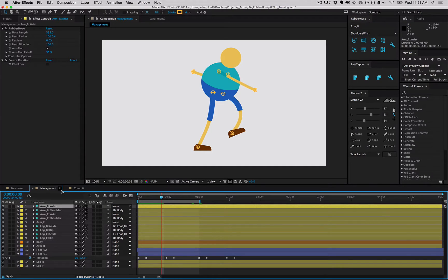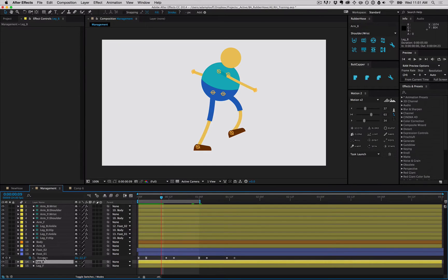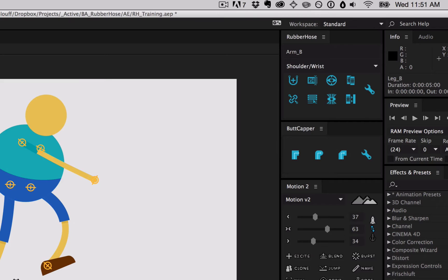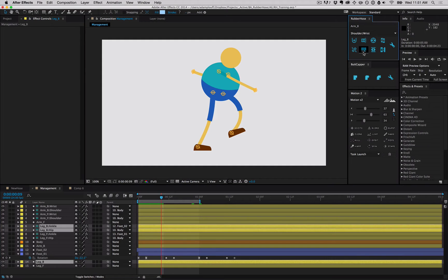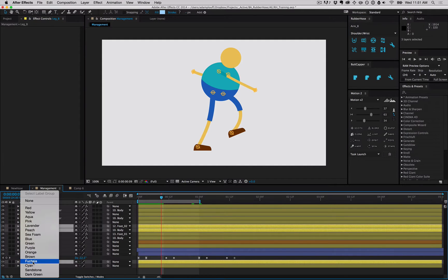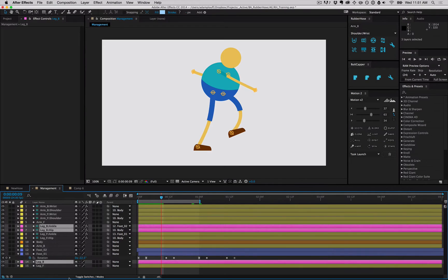So select one layer from a group, and click the select group button, and you'll select all the layers in that group. You can recolor them for easier identification.